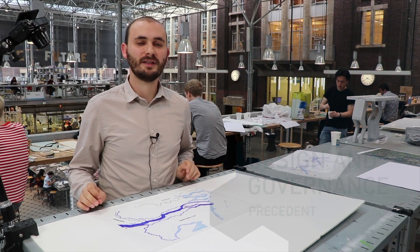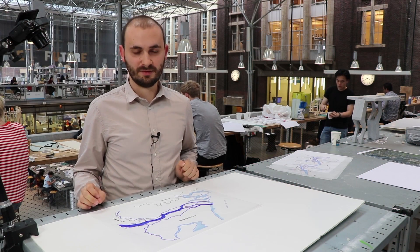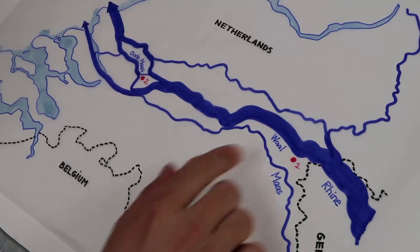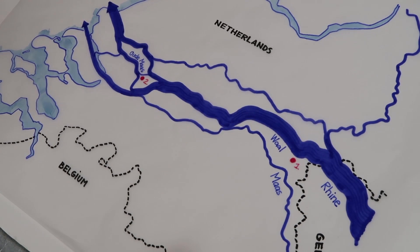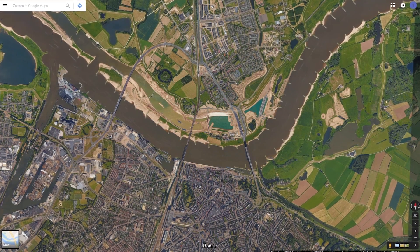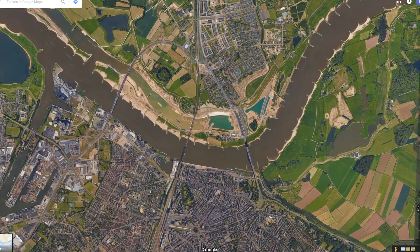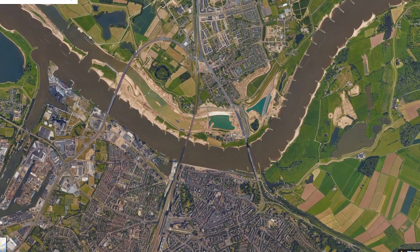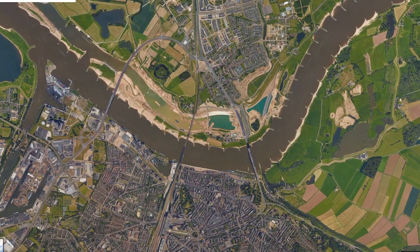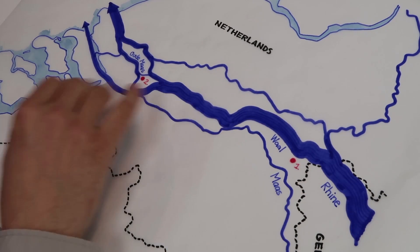Today we will look at two examples in the Rhine-Maas river system: Nijmegen and Dordrecht. Nijmegen is a city in the east of the Netherlands crossed by the river Waal, which is the main distributary branch of the river Rhine.